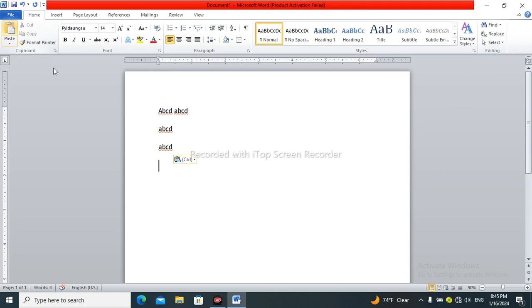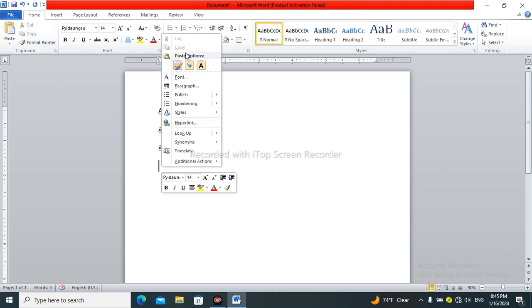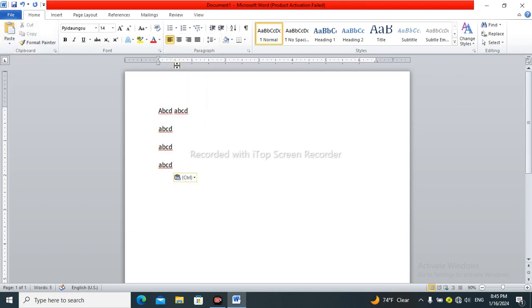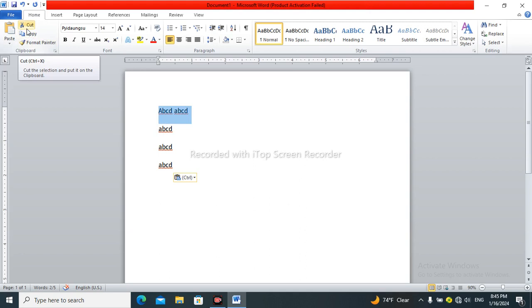You can click the button to the arrow and click the arrow button.